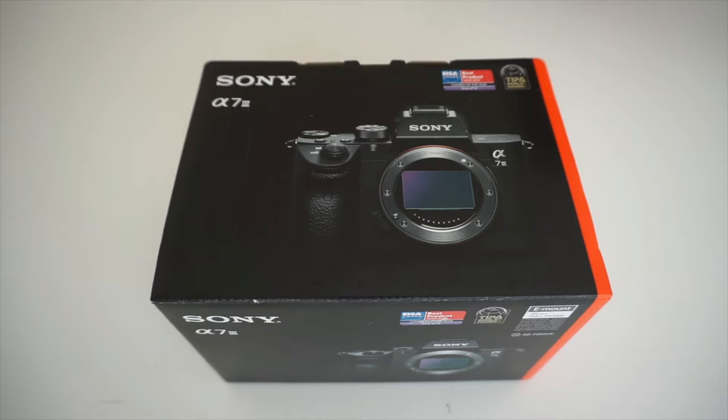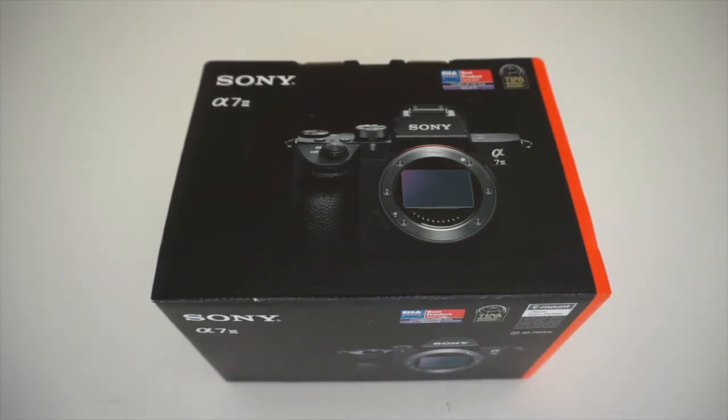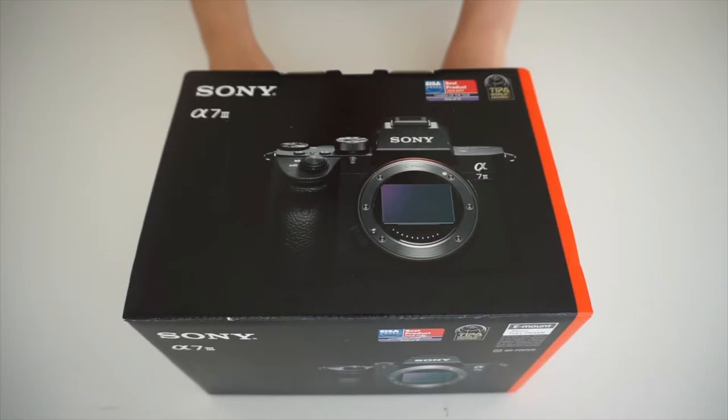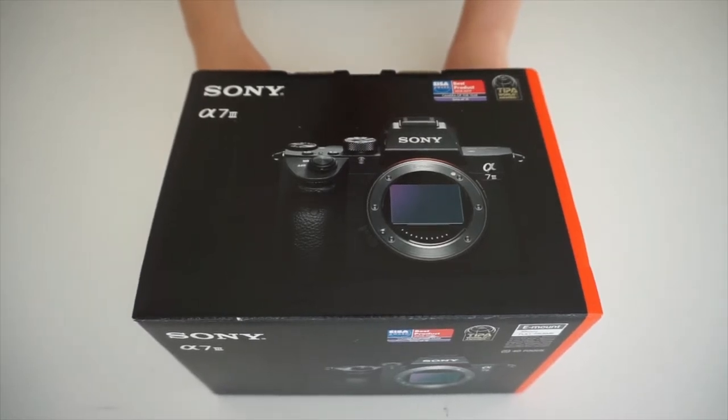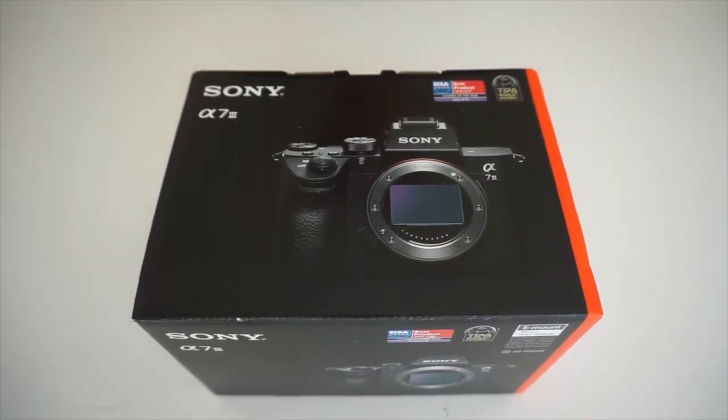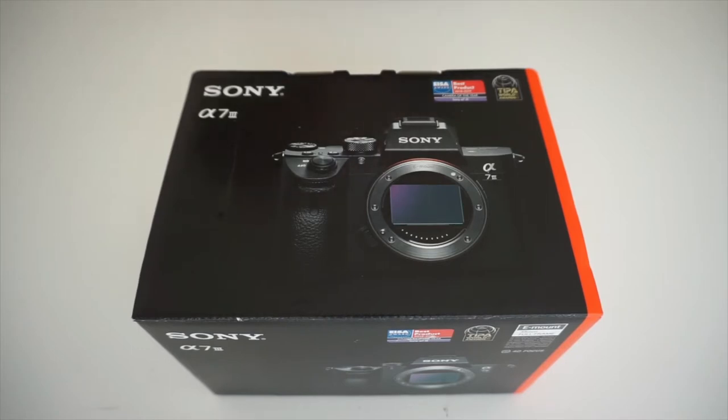I wish you understand how excited I am to be able to own this camera. I've heard so many great things about this camera. And by the way, if you are wondering where I got mine, I got mine at Best Buy for two thousand dollars. Let's go ahead and open it up.